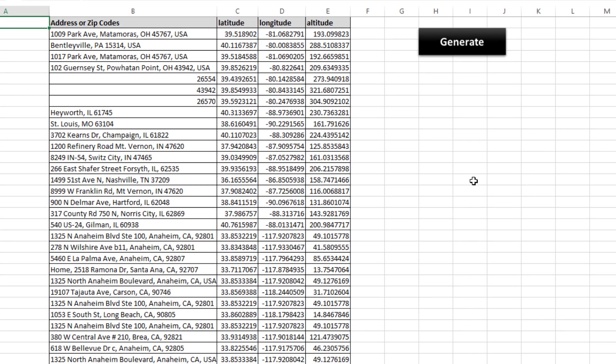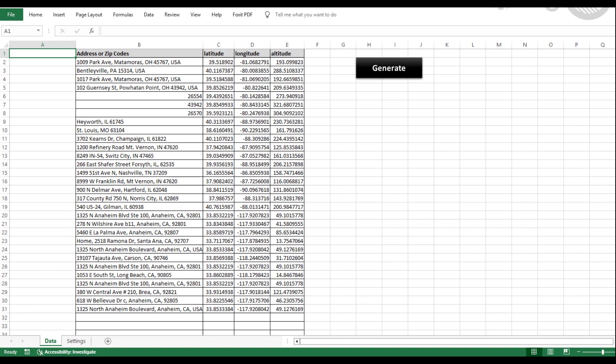Whether you're working with a handful of addresses or a massive list, this tool handles it effortlessly. If you have any questions about this tool or any of the others on our website, don't hesitate to reach out to us.